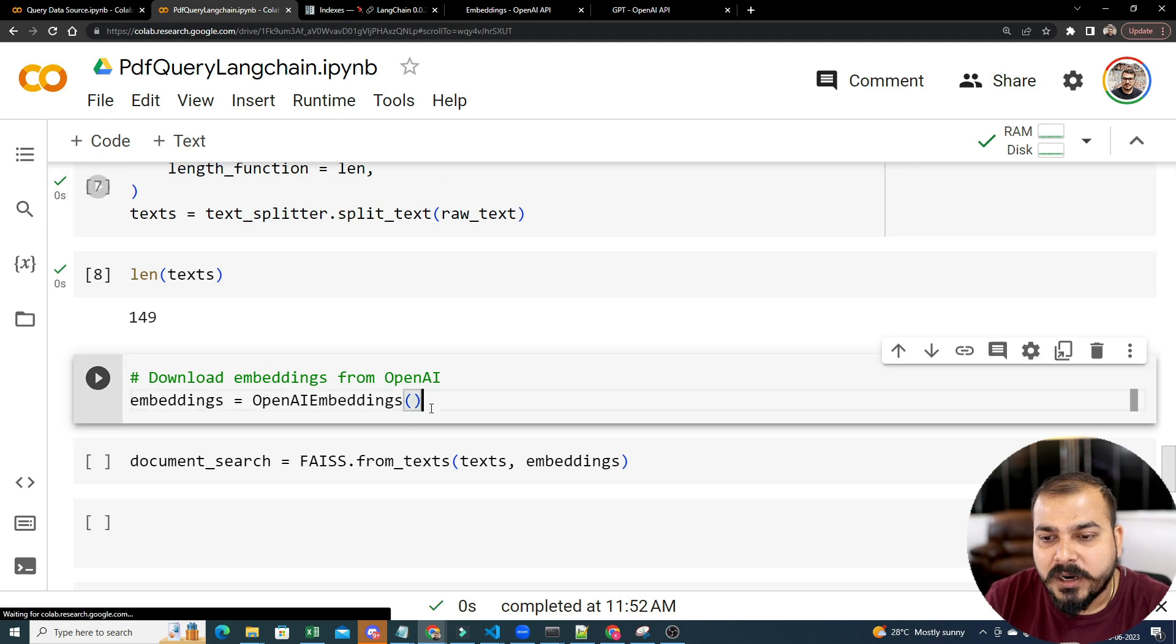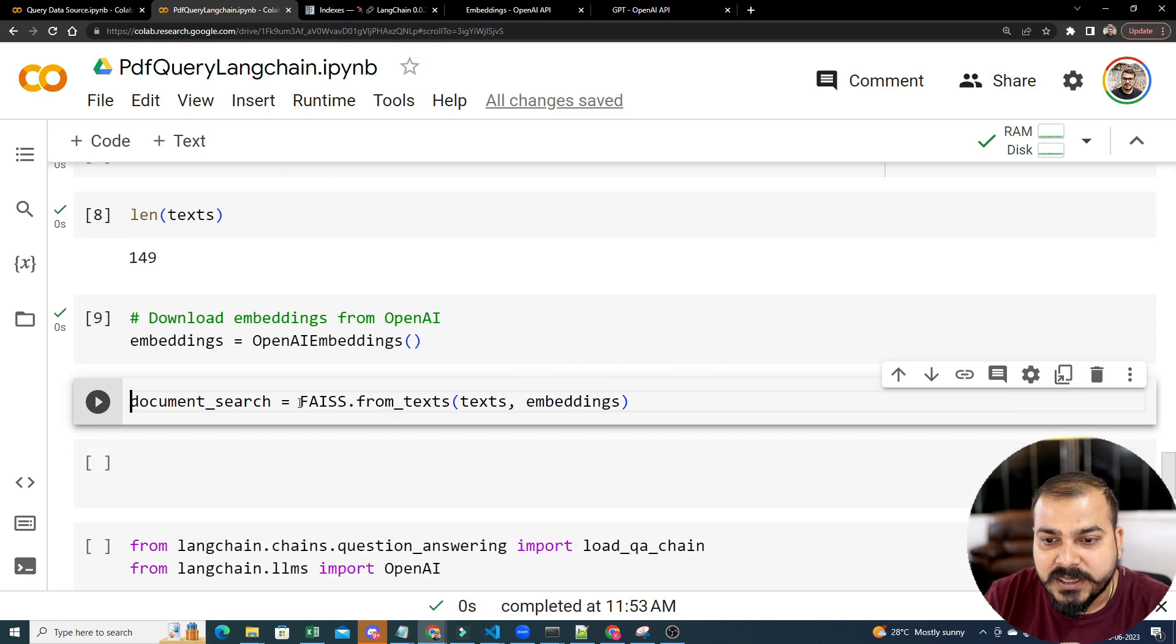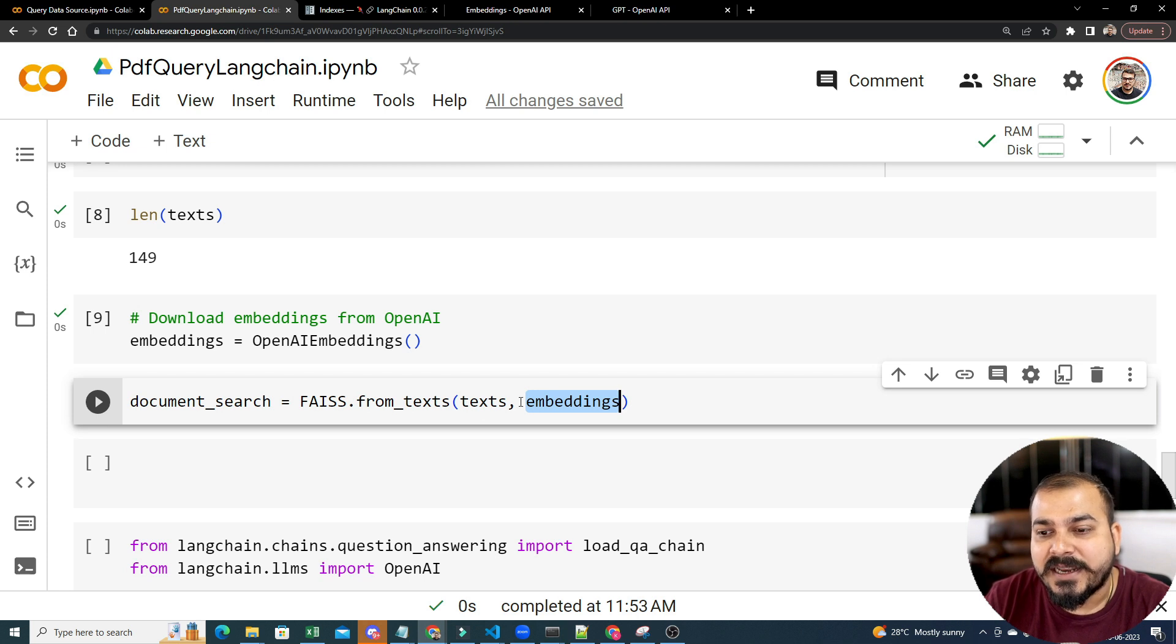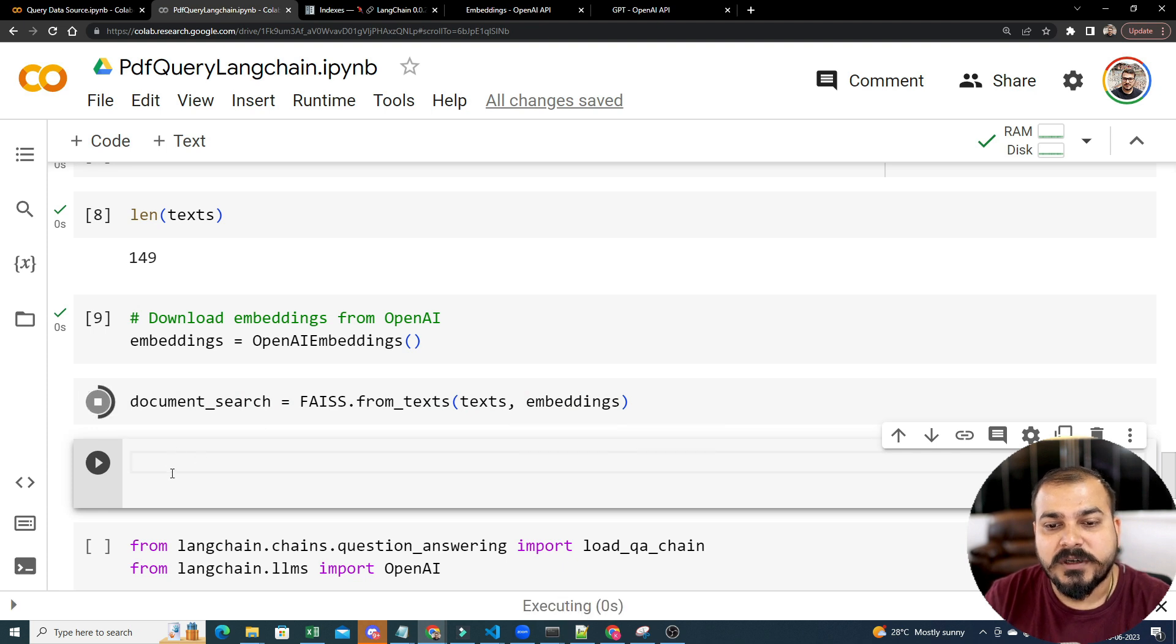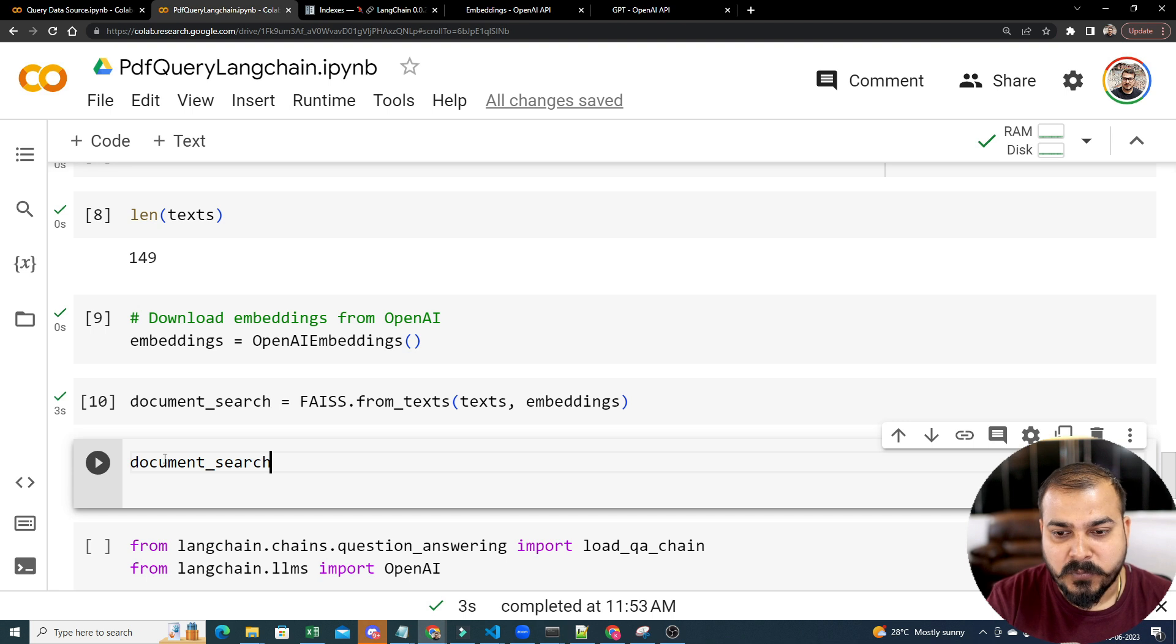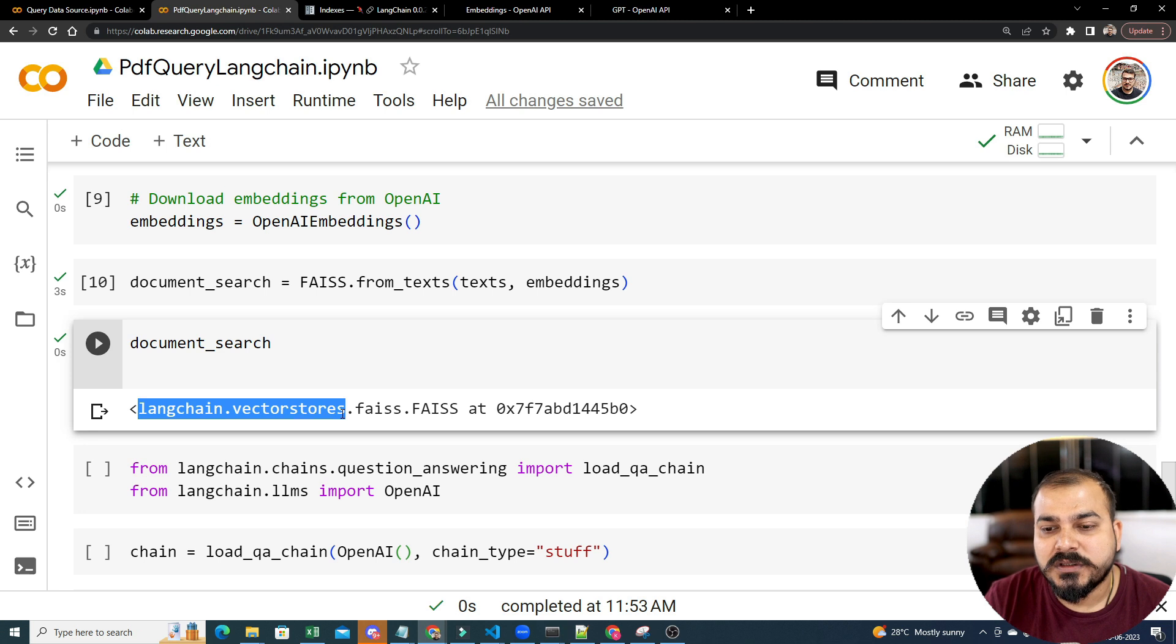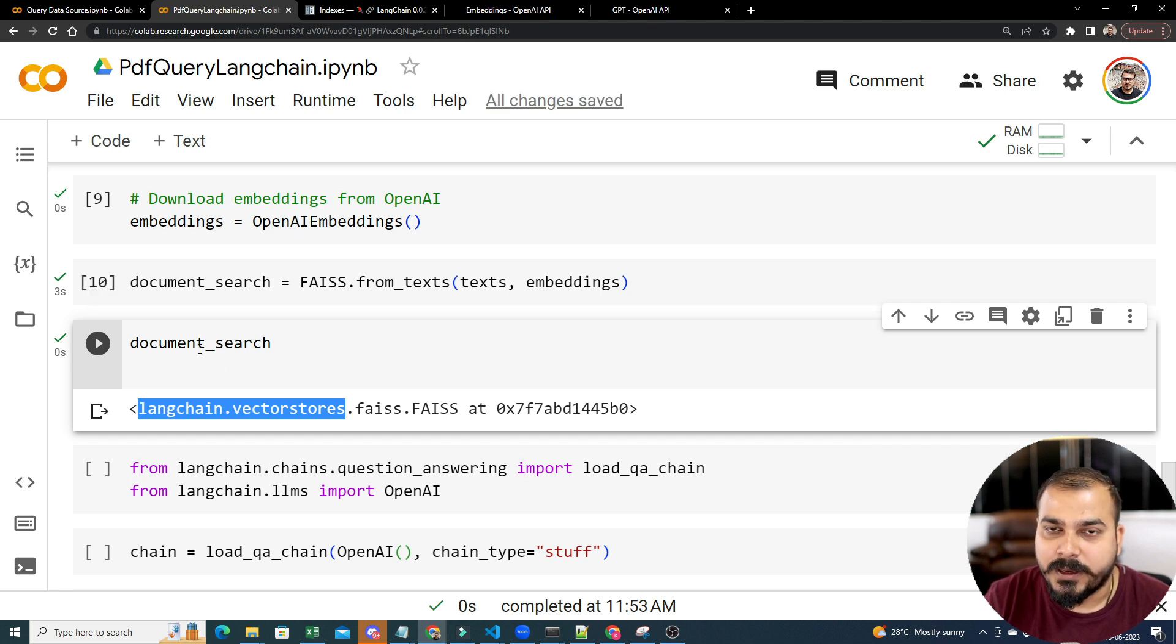Then I will go ahead and use this OpenAI Embeddings, which I already told you, this Embeddings, whatever is there. And then I am going to say that FAISS from text and this text into Embeddings. That basically means I am going to put this entire text with respect to this particular Embedding and get this entire vectors. Here is my document search. If I probably go and execute this, you will be able to see that it will be a LangChain Vector Stores as suggested. It will just be like this text is actually getting converted into this Embedding and getting stored over here.